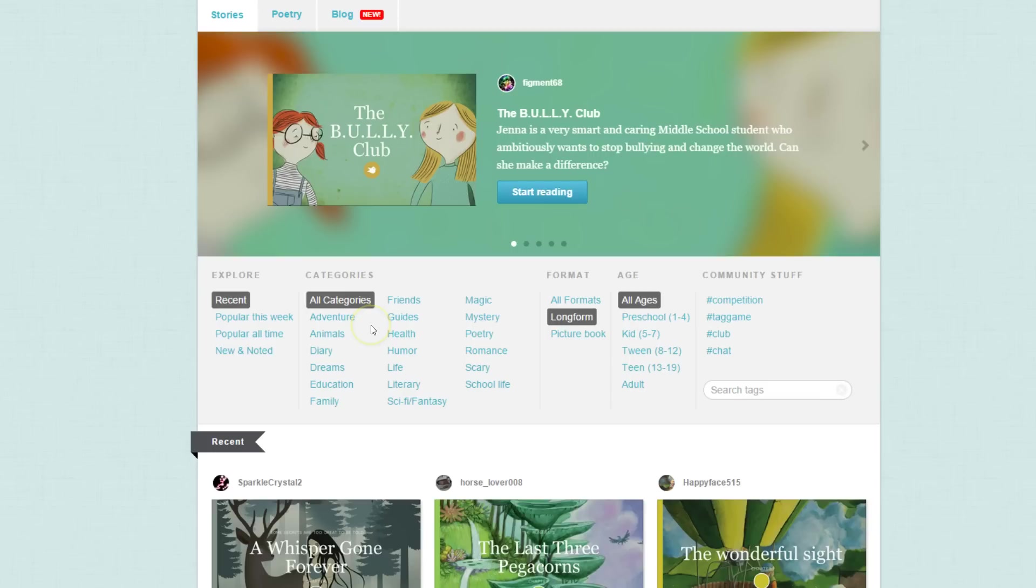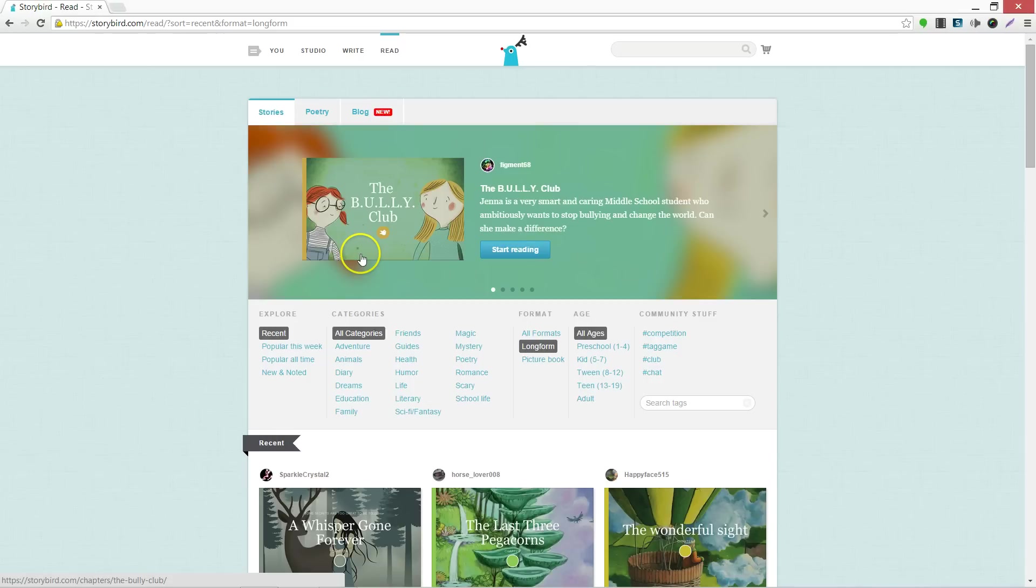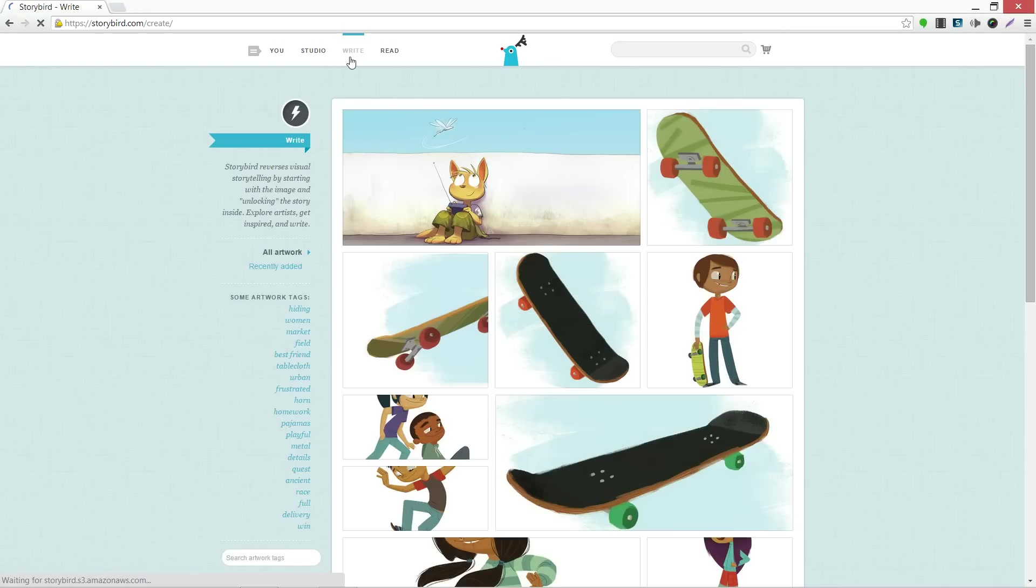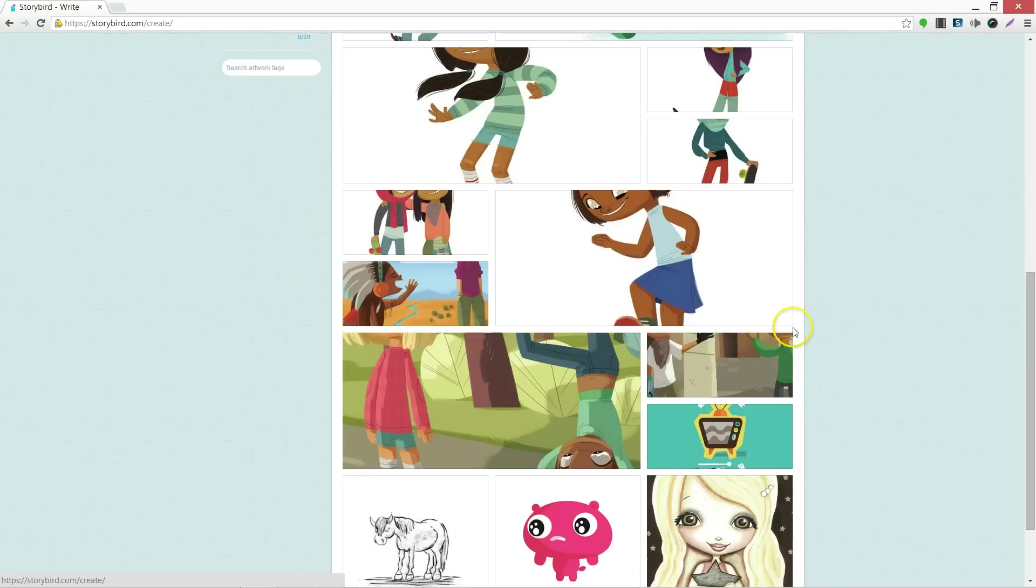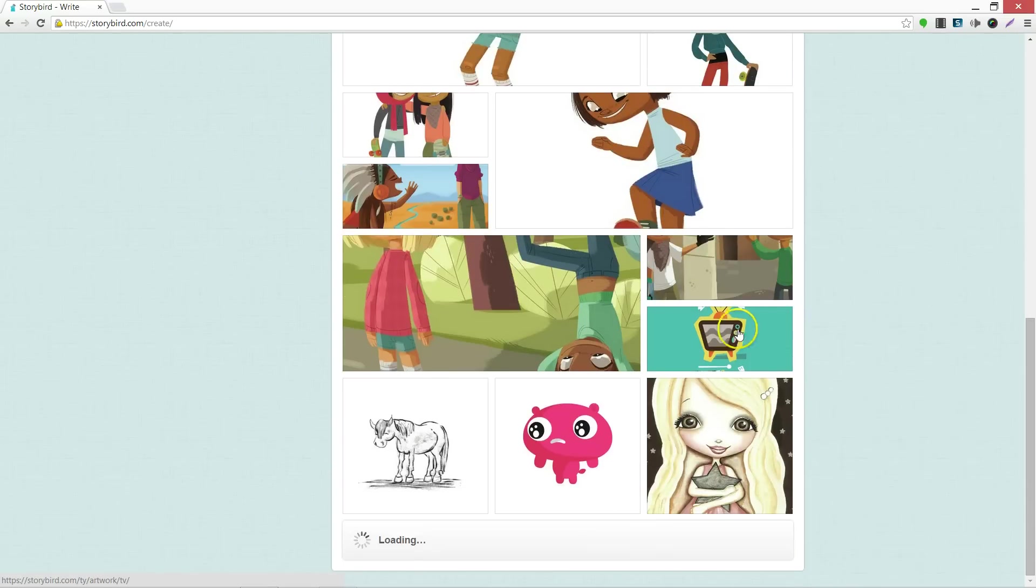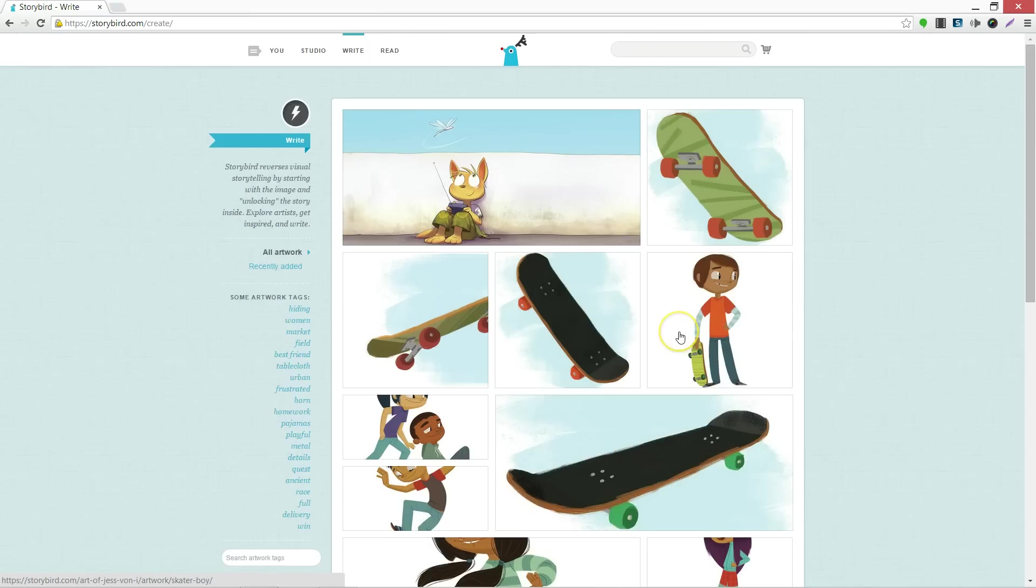If you want to create your own writings, go up to the top and click Write. From here, you're able to choose from a wide range of artwork and create your own stories.